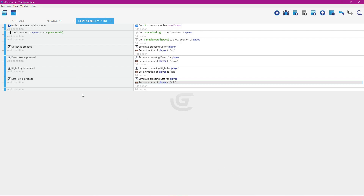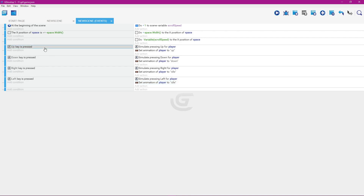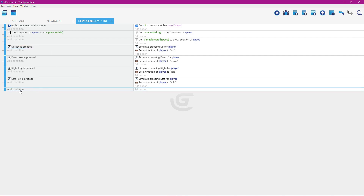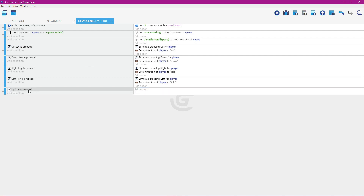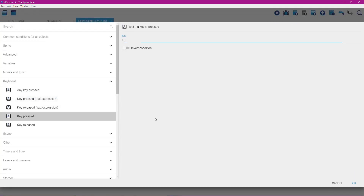We're going to set things up so that when we're not pressing up or down, the animation goes back to the idle pose. I'll left-click here — instead of clicking the whole event, just right here. I'll right-click, select copy, hover over add condition, and paste. So I just pasted the up key. I'll double-click here and leave it at up, but I'll left-click on the invert condition.